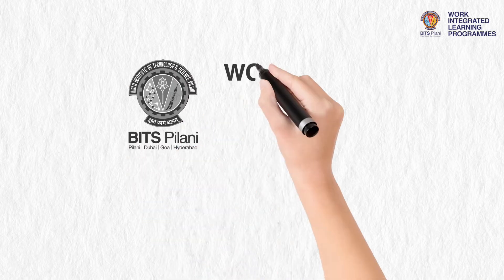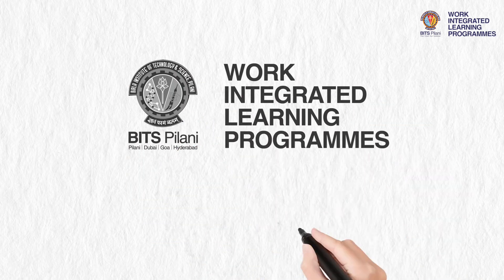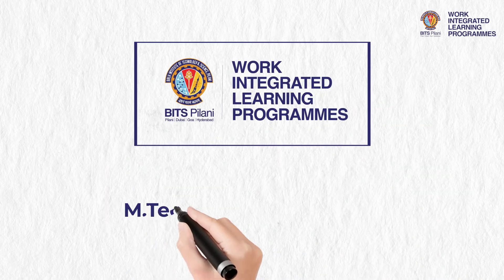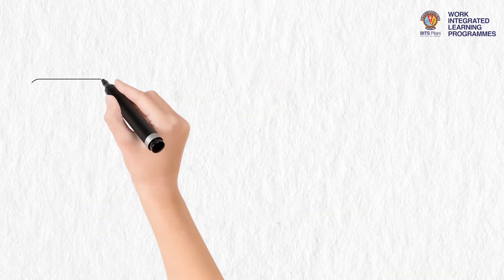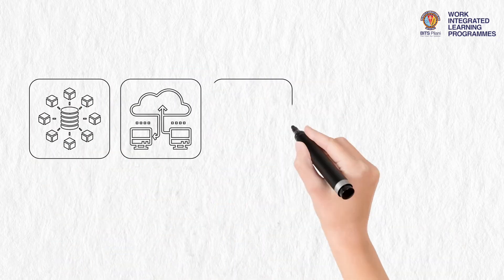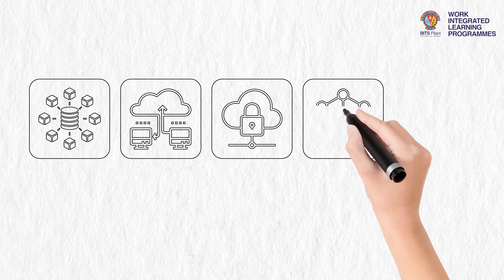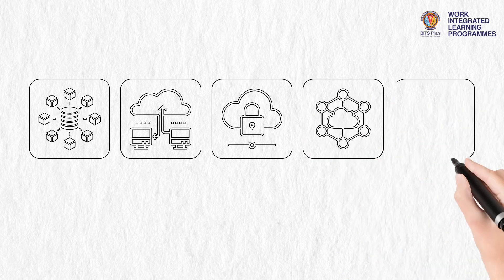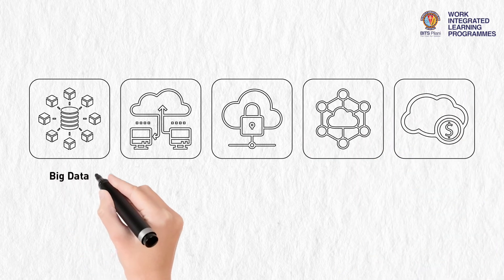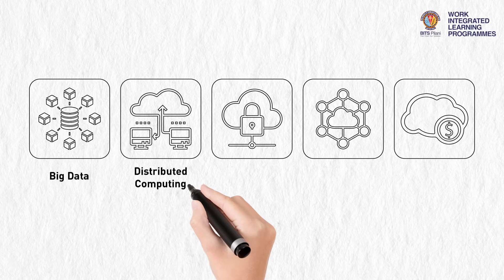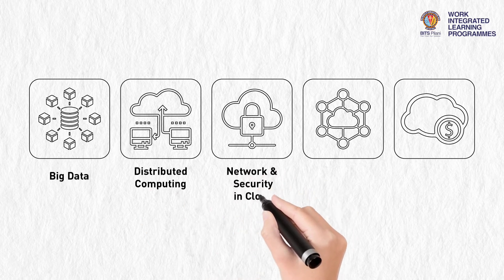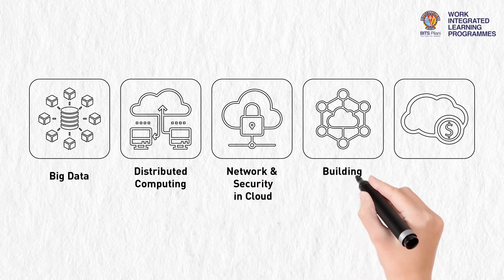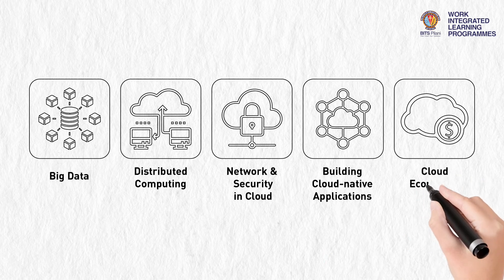The BITS Pilani Work Integrated Learning Program's M.Tech Cloud Computing is a four-semester program designed for working professionals to provide thorough knowledge of big data, distributed computing, network and security in cloud, building cloud native applications, cloud economics, and more.